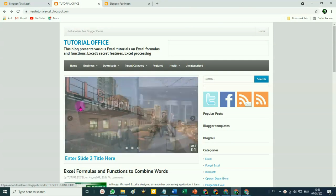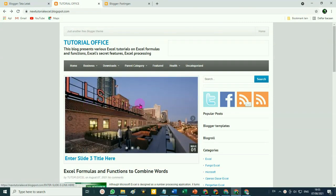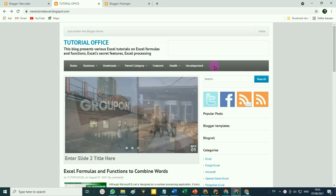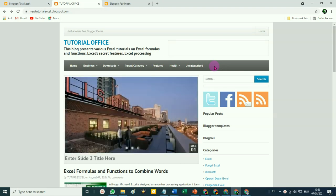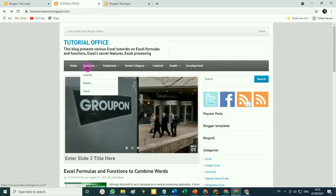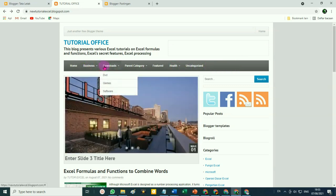As-salamu alaykum, teman-teman, sahabat. Selamat jumpa lagi dengan Pakar Tutorial. Pada kesempatan ini, Pakar akan berbagi kembali tentang blog, tentang Blogger.